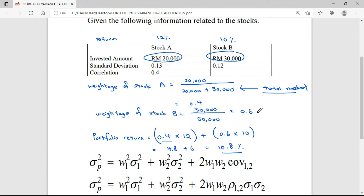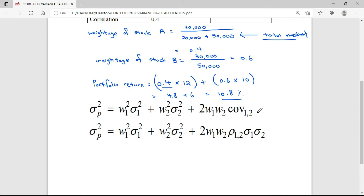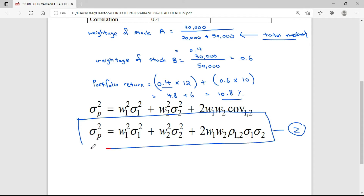Now let me show you how to calculate the portfolio variance. For portfolio variance, we have two simple formulas to follow. I usually prefer the second formula here, as it is one of the easier formulas to use. What we need to do is substitute all the figures into the formula and we will get the portfolio variance.